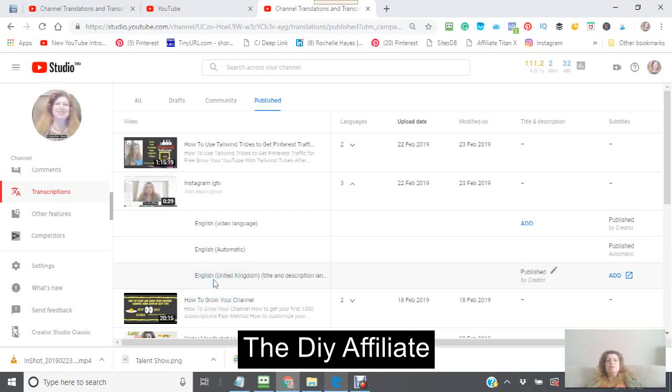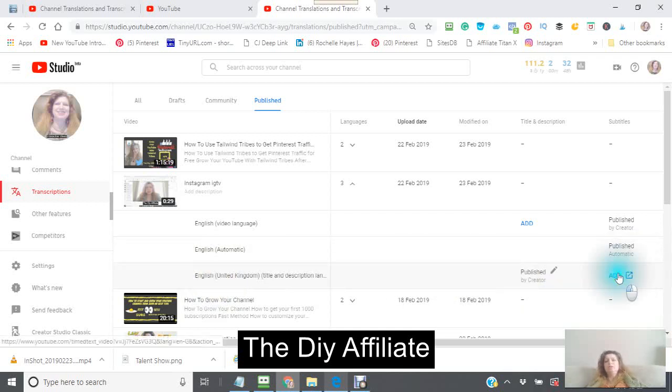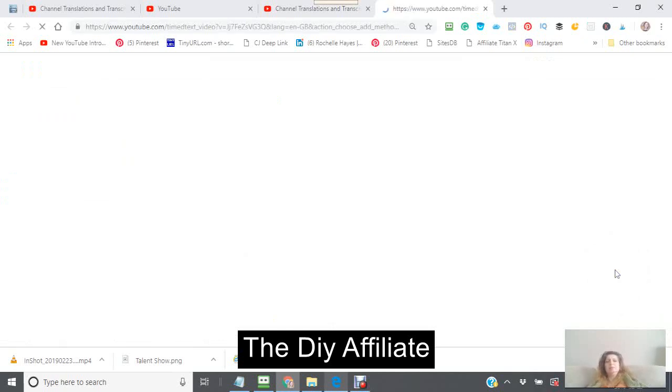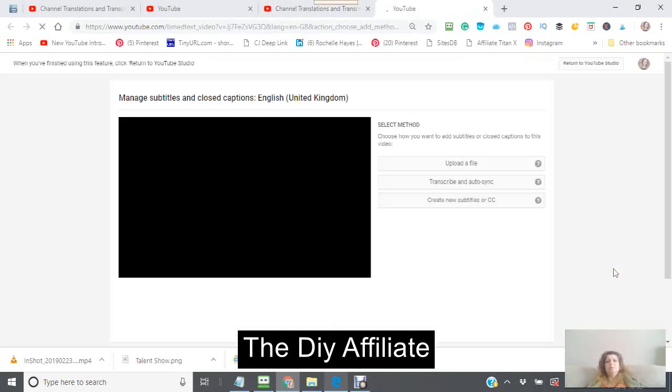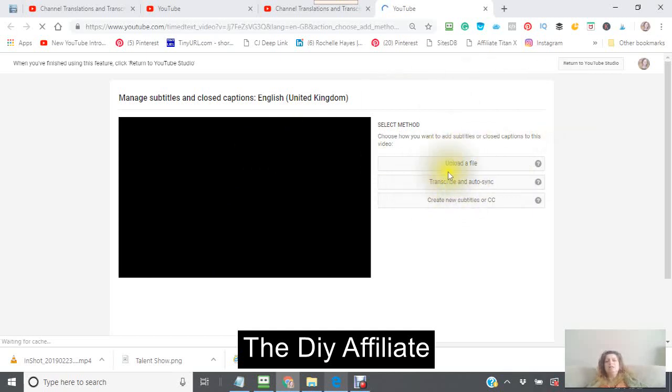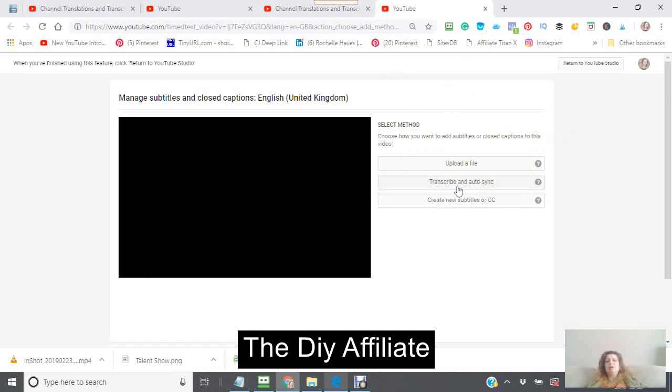This is not automatic because this is not my default one. So what you're going to see when you click your add, this is what you're going to see right here: upload a file, transcribe, and auto sync. Now if you wanted to do that, you can do that. And all you have to do is click into this one where it says transcribe and auto sync.